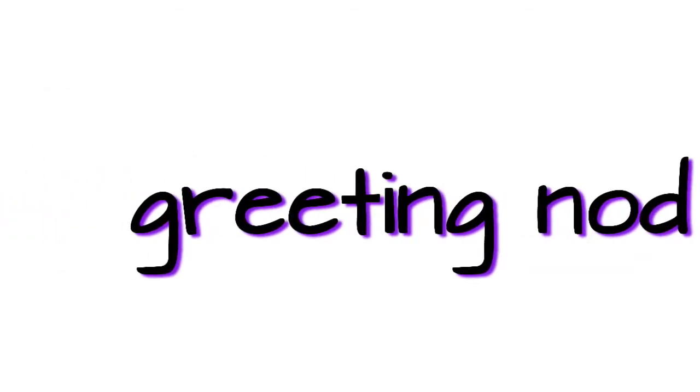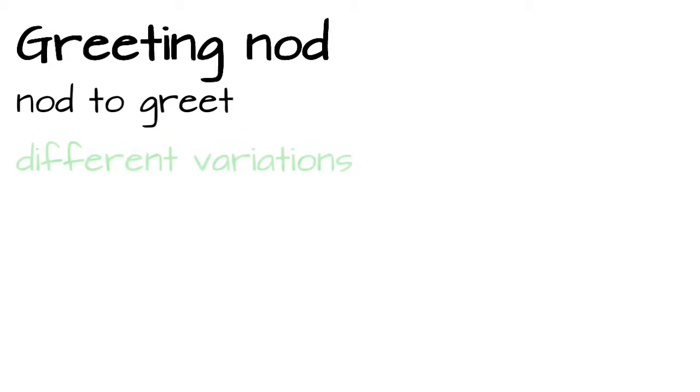Greeting nod. The last sign we take a look at regarding the overall head position or movement is the greeting nod. And that is exactly what it is, a nod that functions as a greeting. But to make it a little more interesting, there are actually different variations.